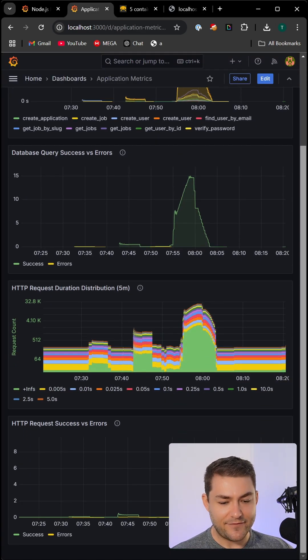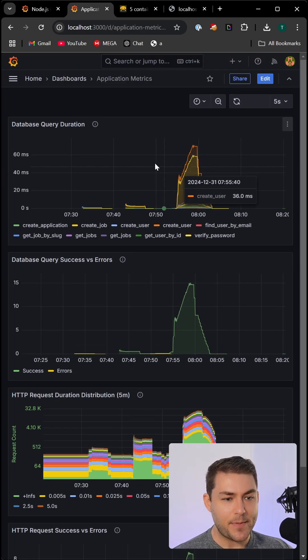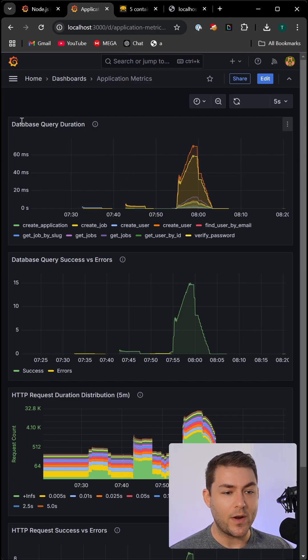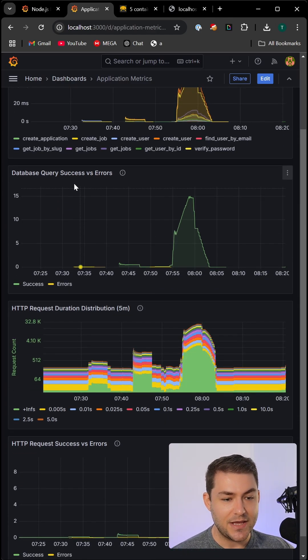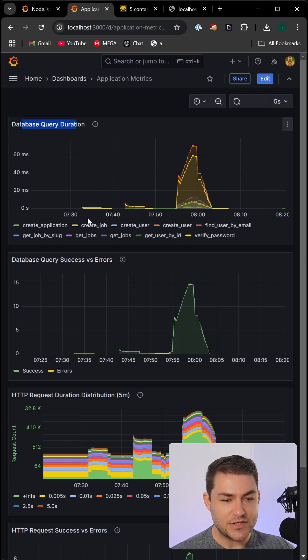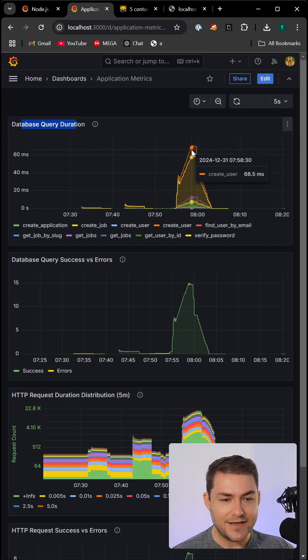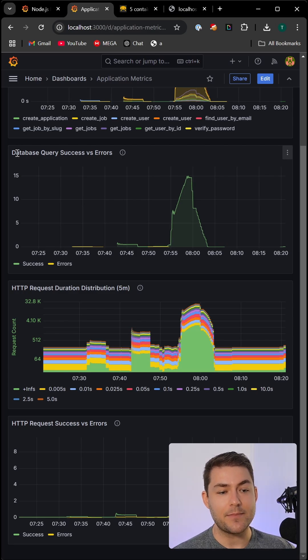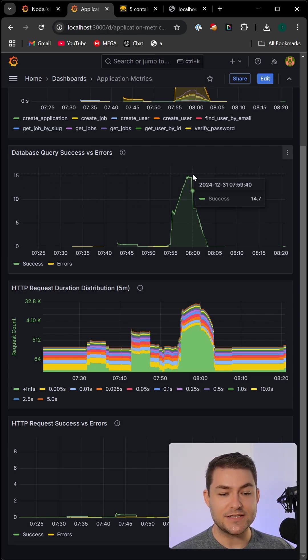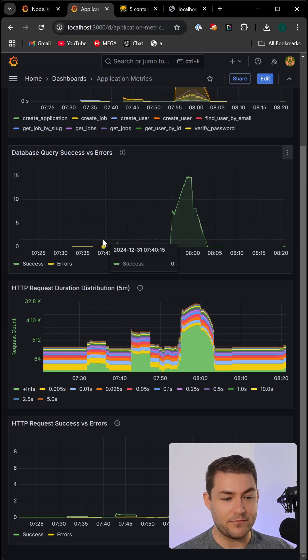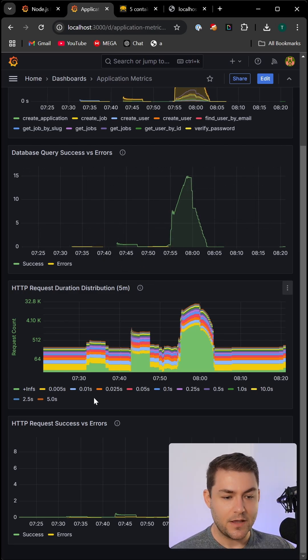So you can see here, I have a dashboard set up and I have a few panels on that dashboard, one for our database query response time. And you can see in here all of our operations. So you can see here that creating a user is quite a slow operation. We have another panel to visualize our database query success and error rate. So you can see here we have a lot of successes and not very many errors.